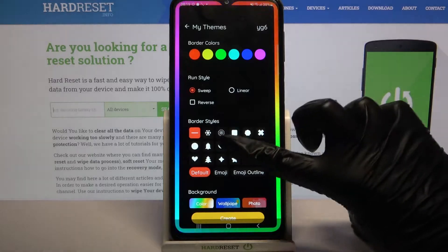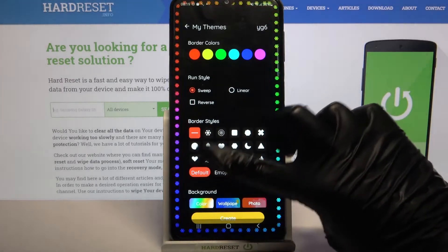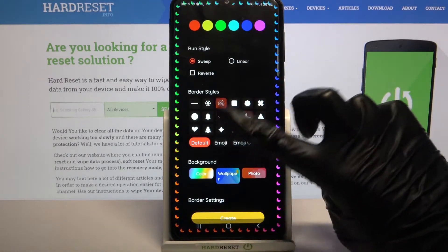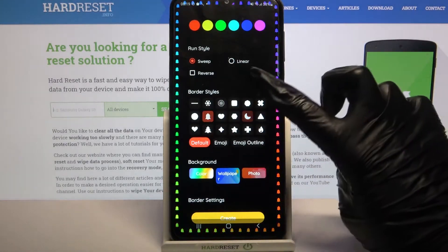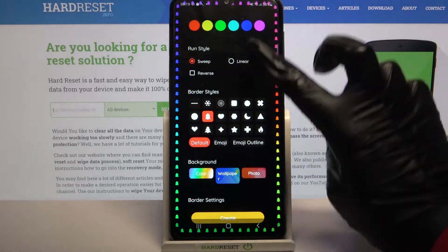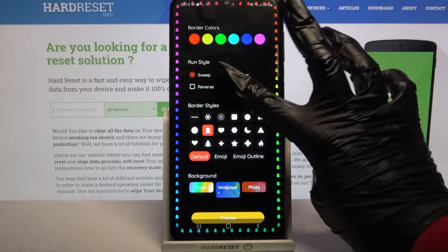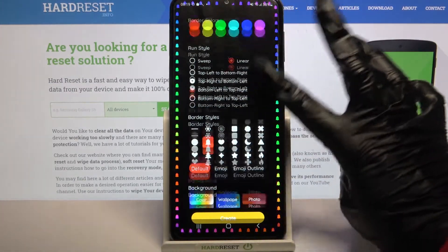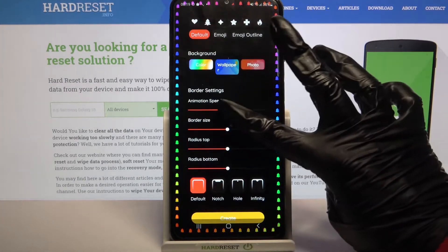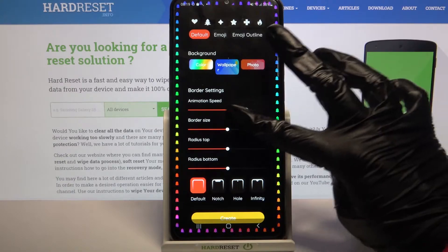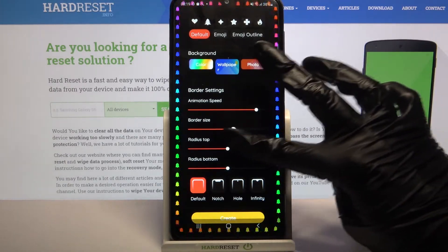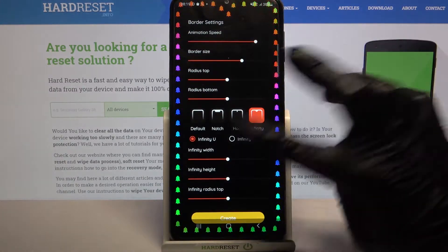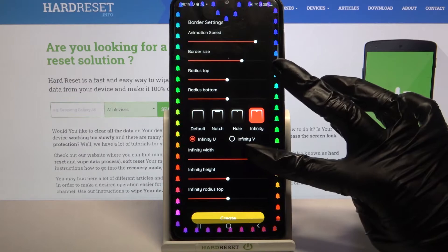Over here you can customize your wallpaper however you want by, for example, adding a pattern, changing crown style, changing animation speed, adjusting border size, and even adjusting it to the notch.